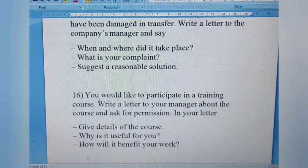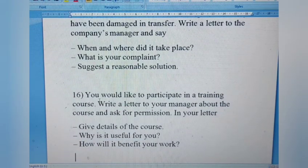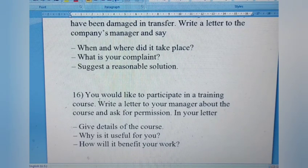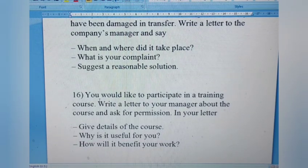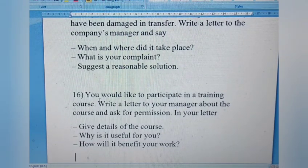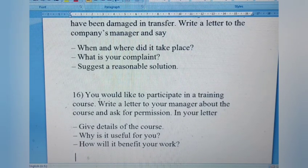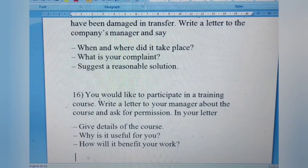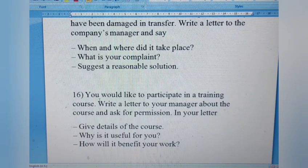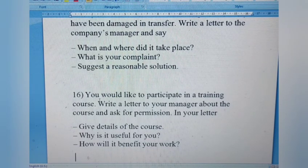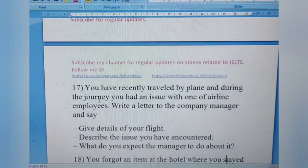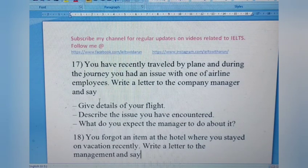Letter 16: You would like to participate in a training course. Write a letter to your manager about the course and ask for permission. Give details of the course, explain why it is useful for you, and how it will benefit your work. This is a complete formal letter. Mention the course duration, daily timings, and why this course is particularly relevant to your daily work.